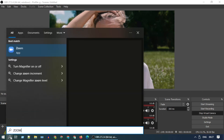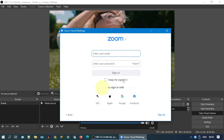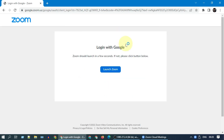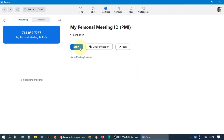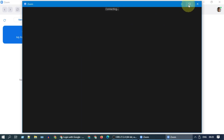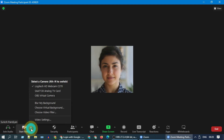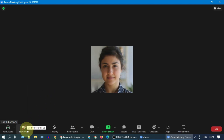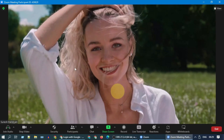Now please open Zoom. You can register a new account or use any existing account. Go to Meetings and start. Once your meeting window opens, select the little arrow near 'Start Video' and choose OBS Virtual Camera, then select 'Start Video.' From now on, whatever you play in OBS will be streamed to Zoom.